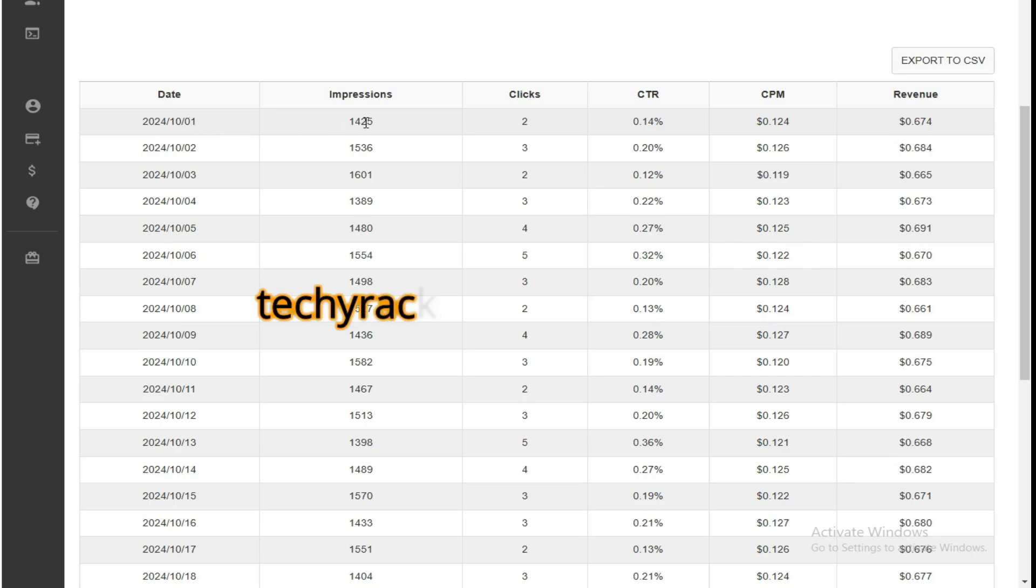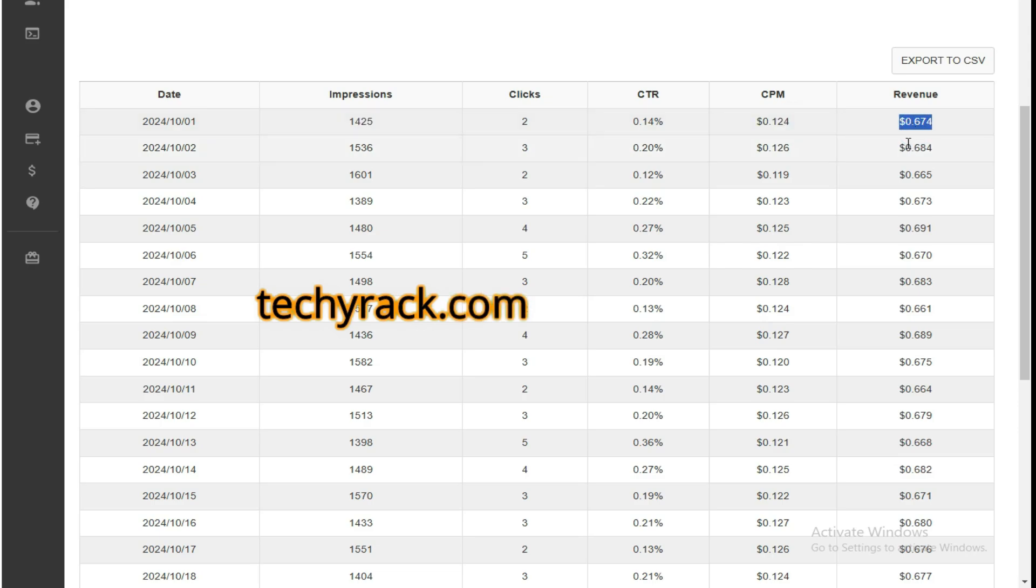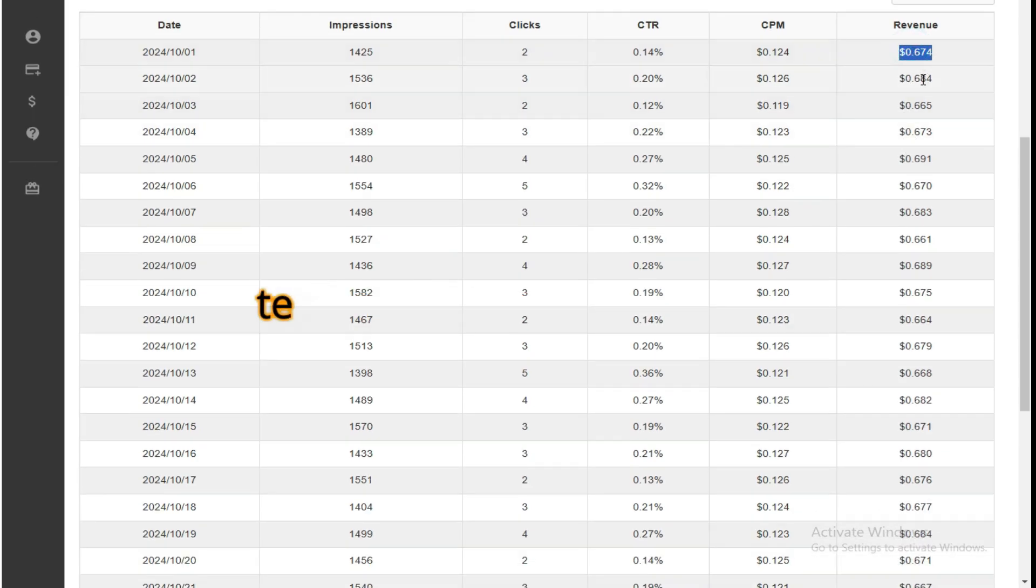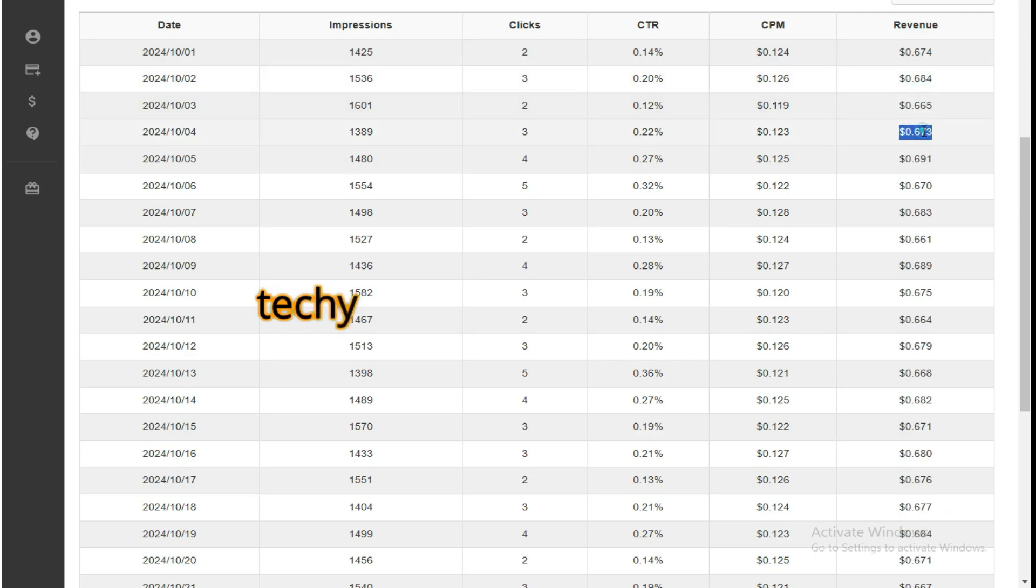On date 1, 1425 impressions, $0.67 revenue. Not a lot, but what I love is that it's consistent. It's not a lot of money but it's consistent and it's coming automatically.